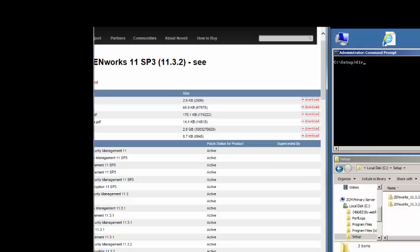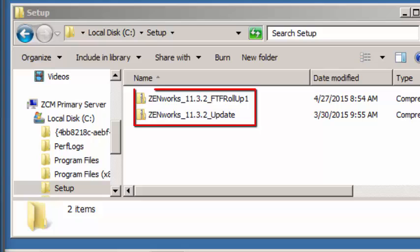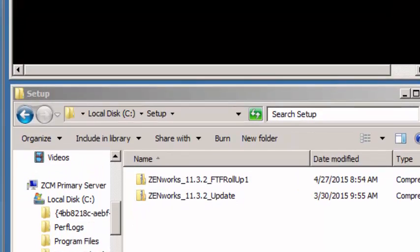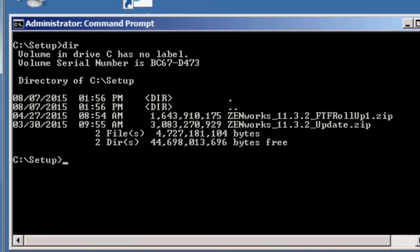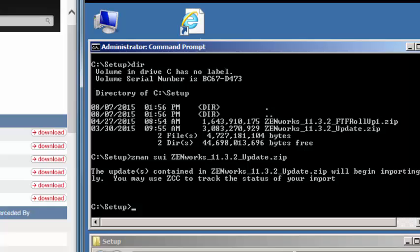As the documentation specifies, do not extract the download zip file. For this demonstration we've downloaded to the local primary server under CSETUP the update. In the DOS prompt we will go ahead and enter the command ZMAN SUI and the full path of the location of the update. You may need to enter your administrator credentials at this point. I've saved them in the system with ZMAN ASC so I don't have to keep retyping them.